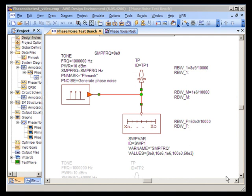This video will demonstrate the use of VSS to measure the phase noise mask of a CW tone. Take note of the system diagram over here.